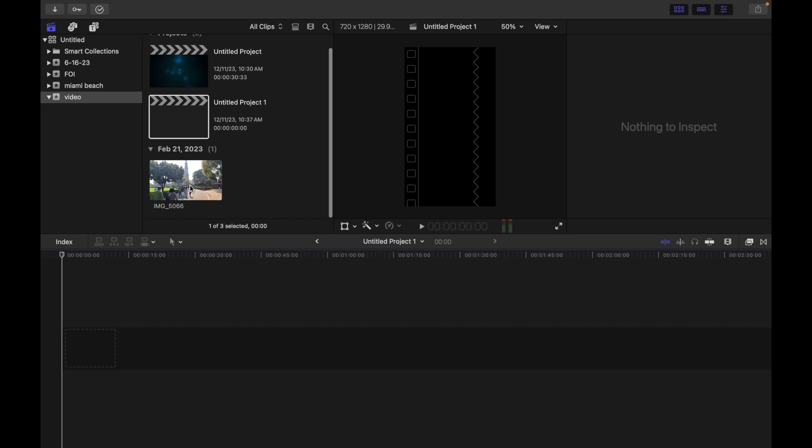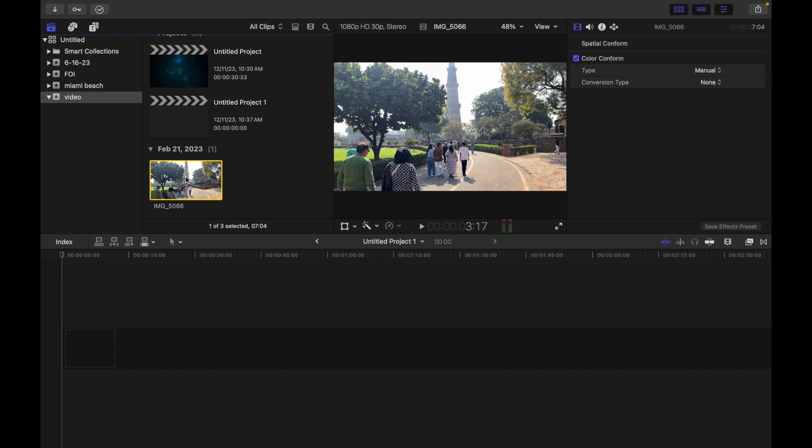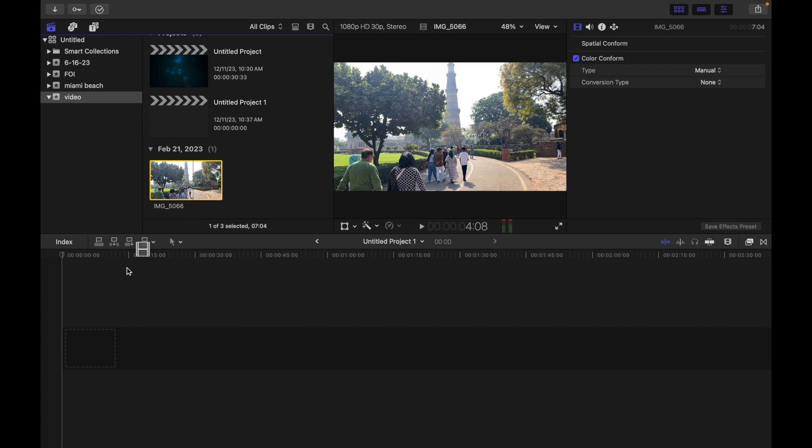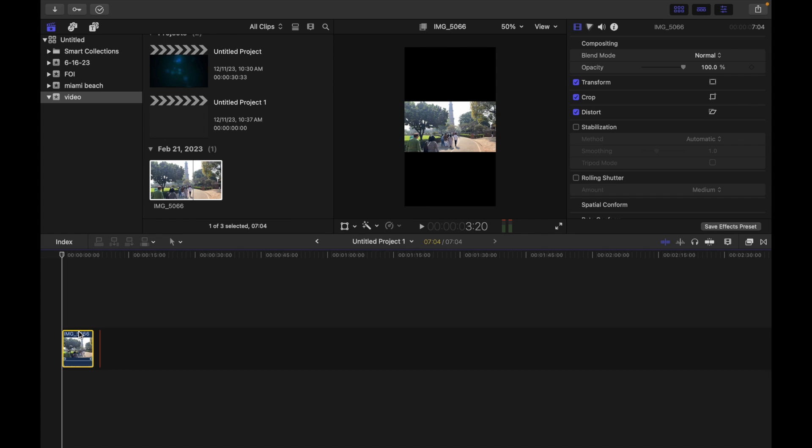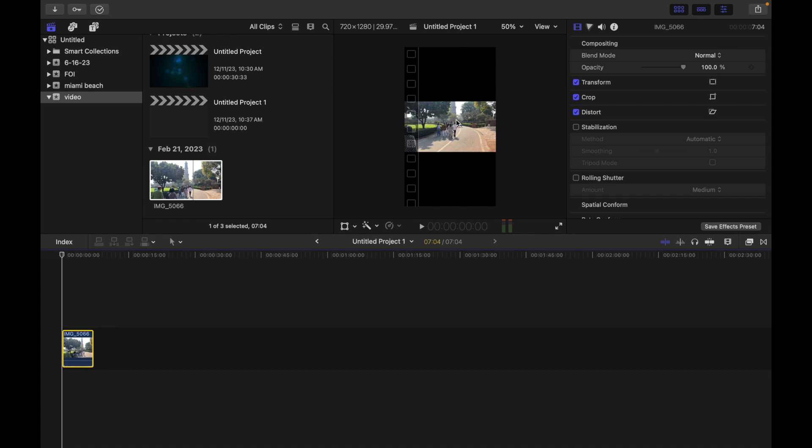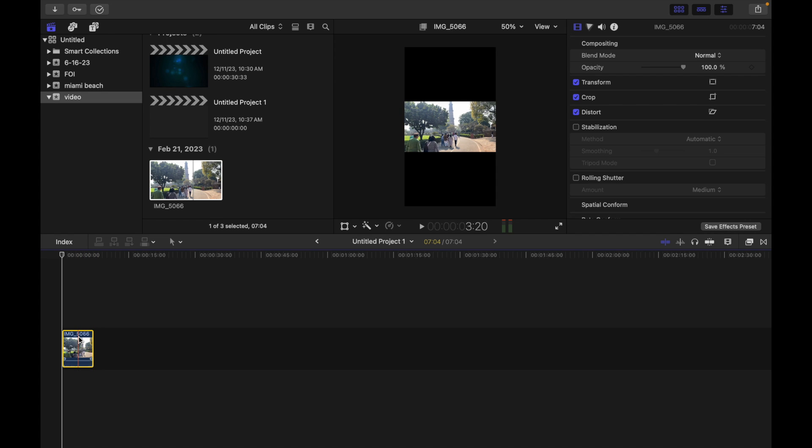I'm going to simply drag and drop the clip to the project. As you guys can see, the aspect ratio is different. Now what I'm going to do is simply choose Modify and go to Smart Conform.